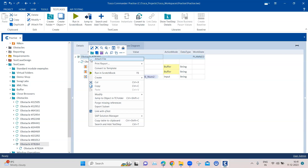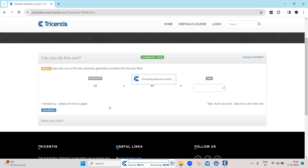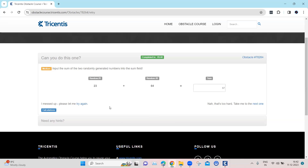So now let's go ahead and execute this and see whether it is able to add the two numbers and enter it into the text box. Here you can see that it entered the sum of the two numbers, which is correct. But even though it entered the sum correctly, the obstacle was not completed — we did not get the message that it was completed.